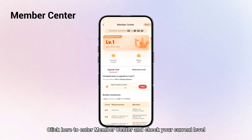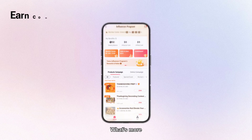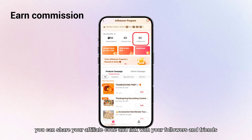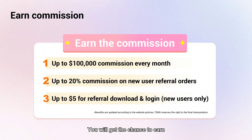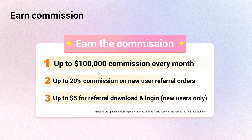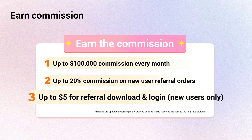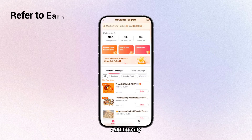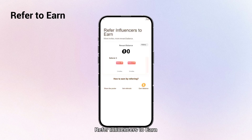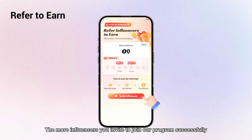Click here to enter the member center and check your current level. You can share your affiliate code and link with your followers and friends to earn commission — up to one hundred thousand dollars every month, up to twenty percent commission on new user referral orders, and up to five dollars for referral download and login for new users only.